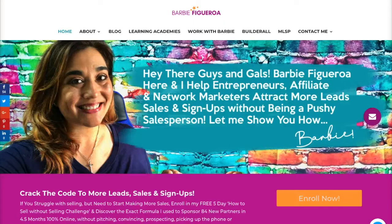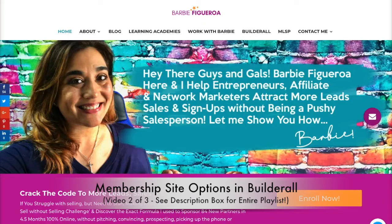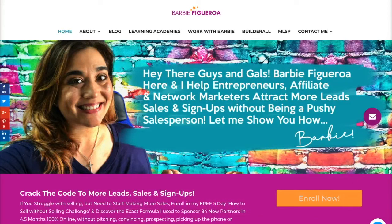Hey there guys and gals, this is Barbie Figueroa with RiseMarketingAndDesign.com and thank you so much for watching my video. This is video two in a three-day membership site series to help you learn how you can use the Builderall platform to create a membership site, either paid or free. Maybe you're in network marketing and want to train your team, or maybe you have content that you want to sell.